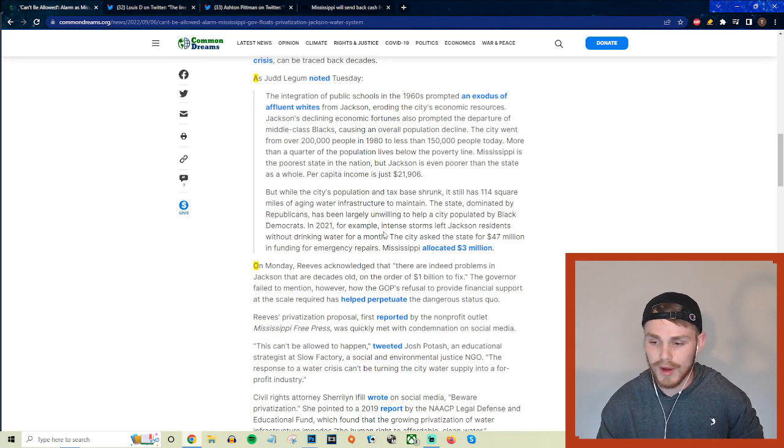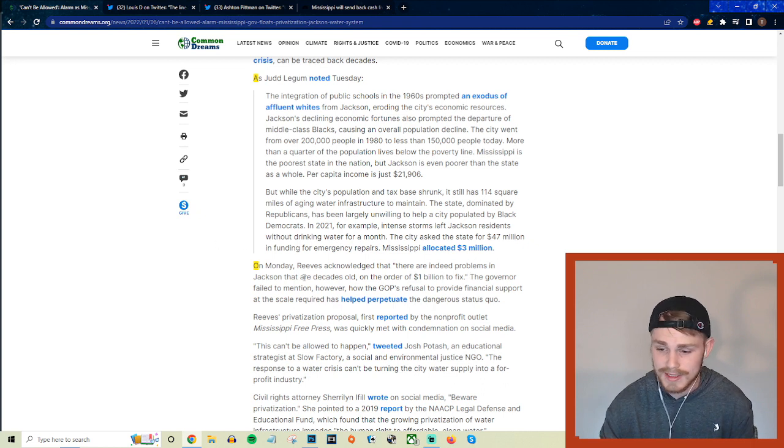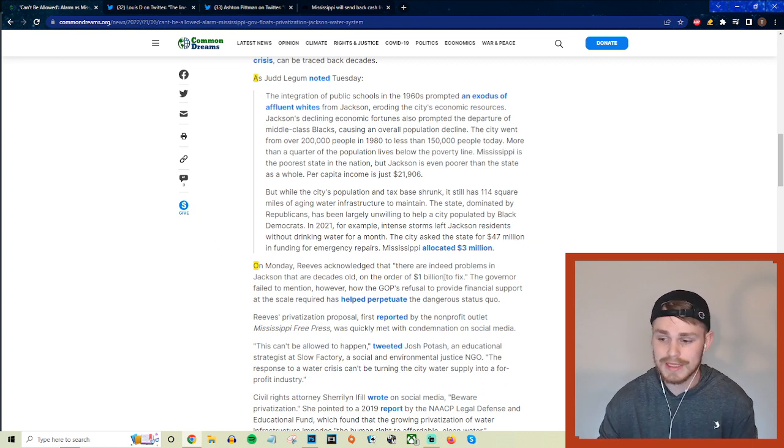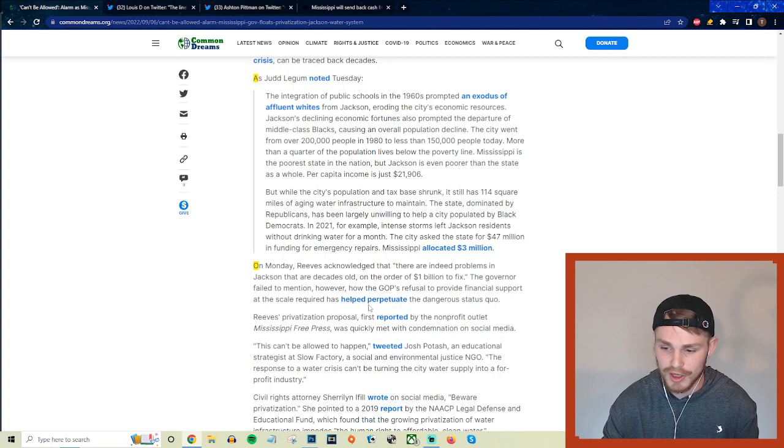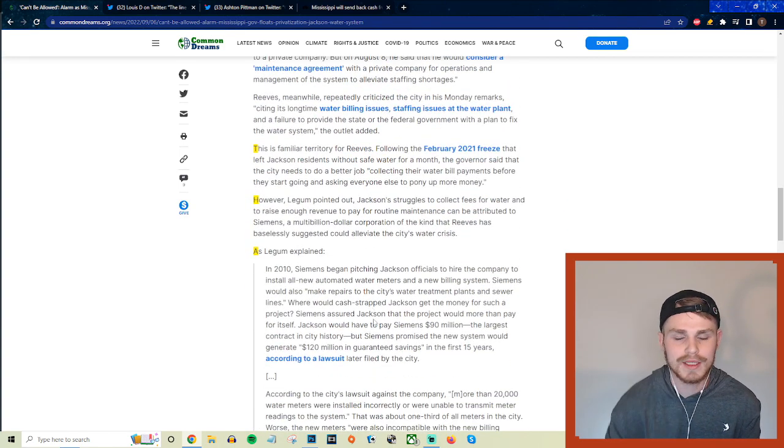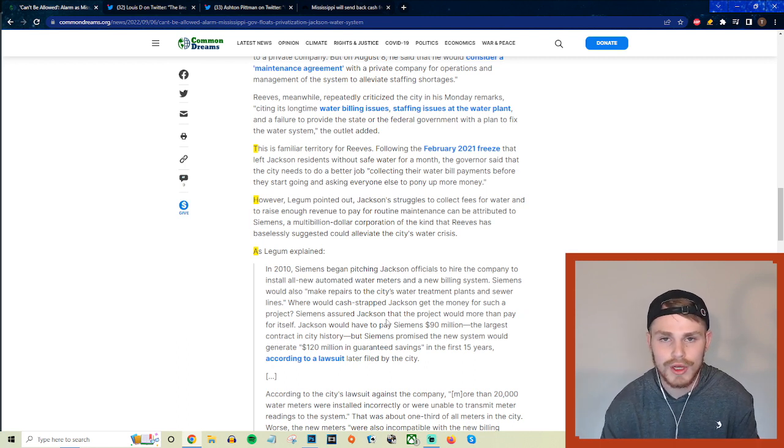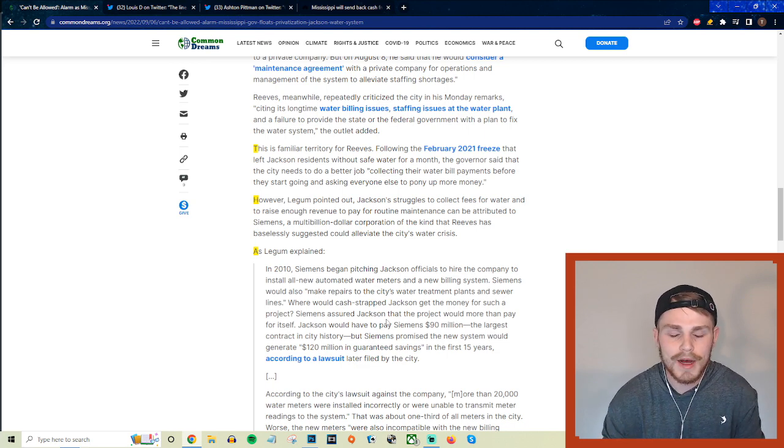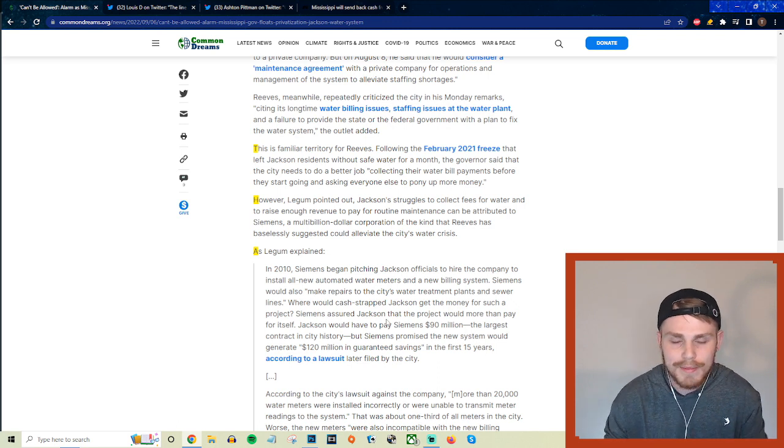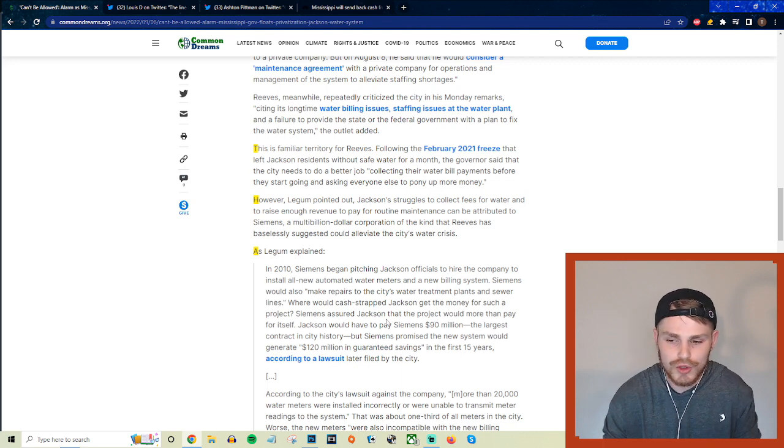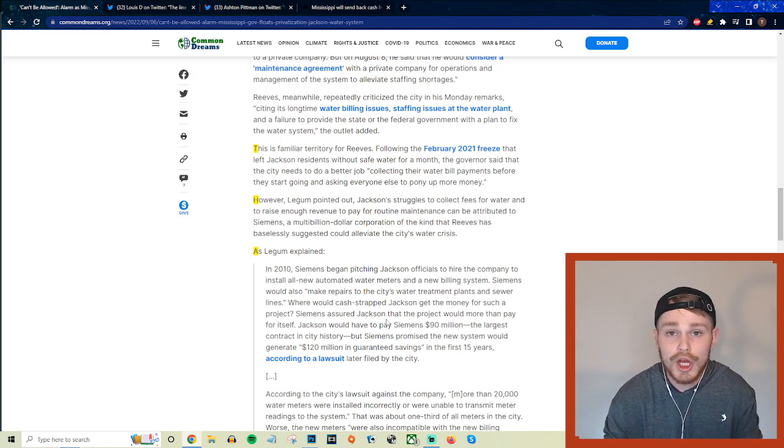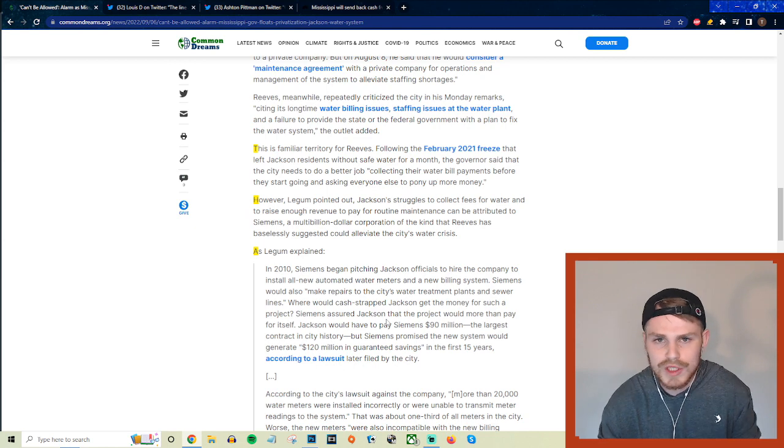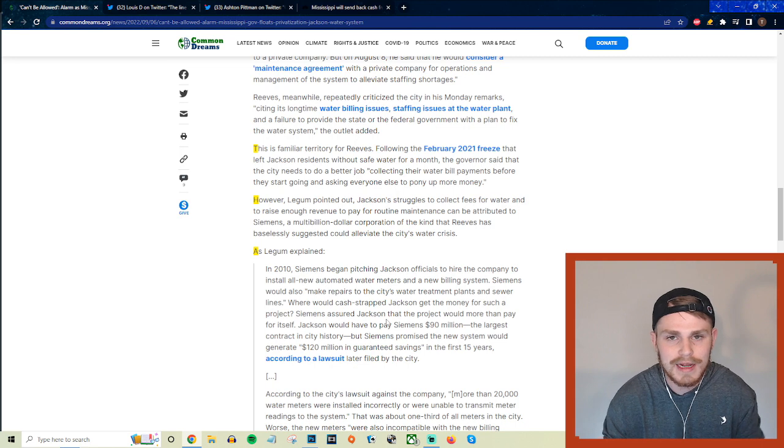Okay, so a tiny fraction of the actual money that was needed to address just that crisis, and now we're facing a similar situation right now in which they are also not getting the potentially couple billion dollars that they need in order to fix the current problems that they are having with their water systems right now. But they say on Monday, Reeves acknowledged that there are indeed problems in Jackson that are decades old, on the order of one billion dollars to fix. And the governor failed to mention, however, how the GOP's refusal to provide financial support at the scale required has helped perpetuate the dangerous status quo. So again, kind of ridiculous that you're coming out here and saying, 'Well, this has been the result of decades long underinvestment in Jackson Mississippi,' and yet you're not providing the actual benefits that people need in order to address the crisis. Right? So you guys have been in charge, conservatives have been in charge of the state for basically the entirety of its existence, and you're turning around saying it's a funding problem. Well yeah, you're the type of people, the people who are running the government in Mississippi, you're the ones who should be providing that assistance that people need and they're just refusing to do it.